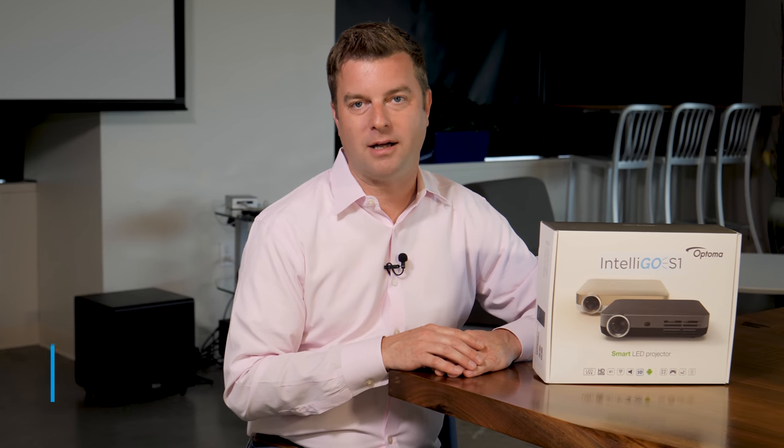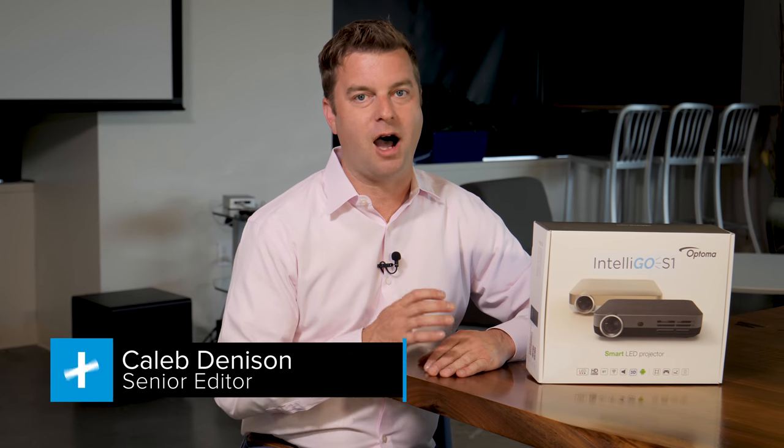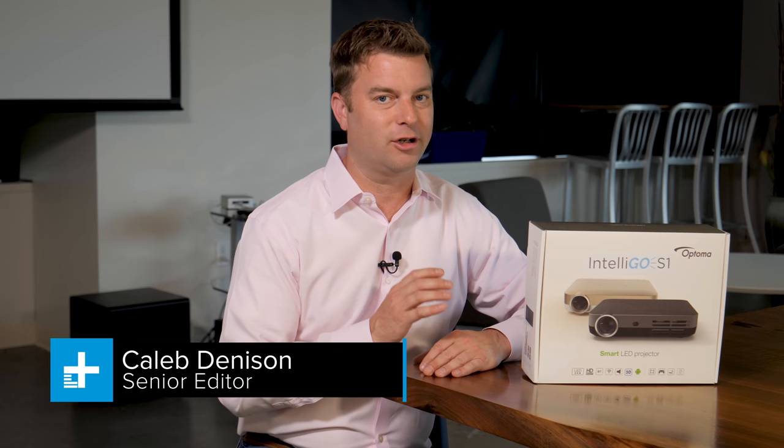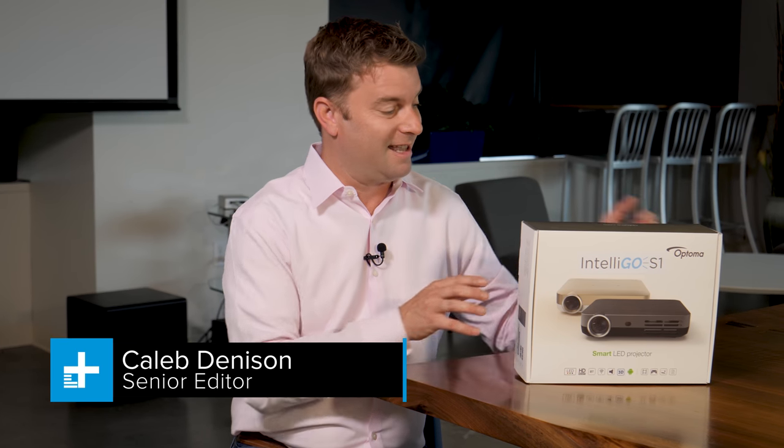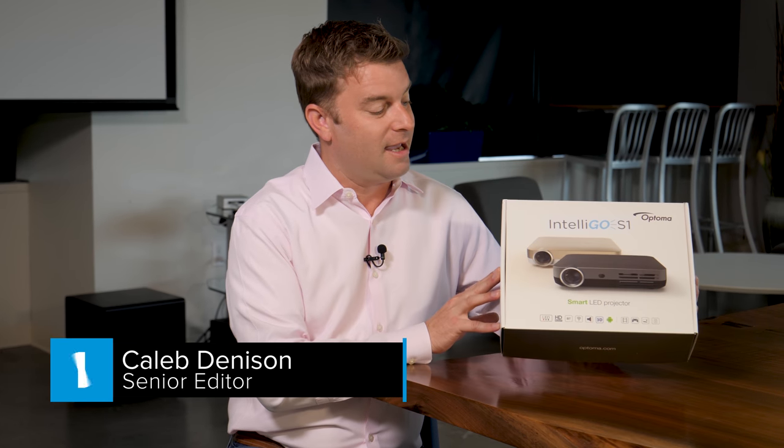Hey there, today we are unboxing and setting up the Optima IntelliGo S1 projector. That's right, in this box is a full-on projector. What's more, it has Android built right in. Think of it as like having an Android tablet built into a projector so you can have entertainment pretty much anywhere you want. Let's check it out.